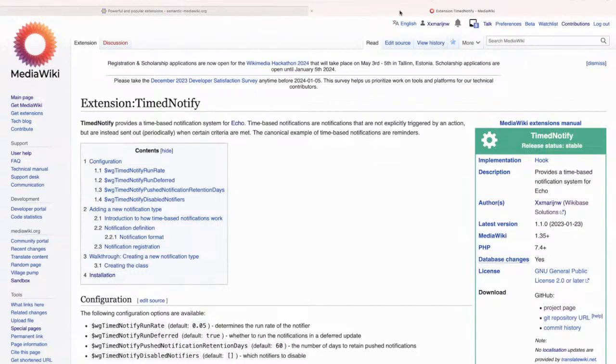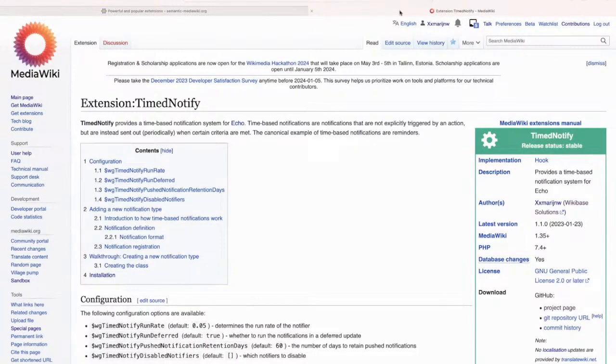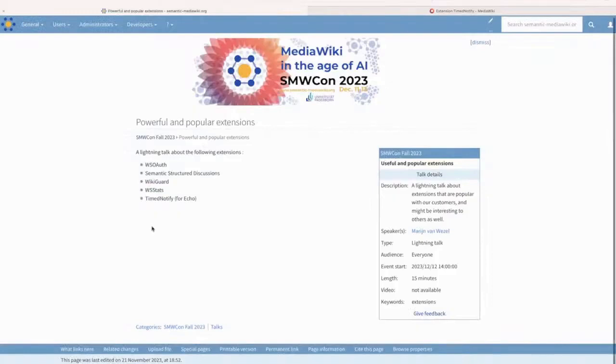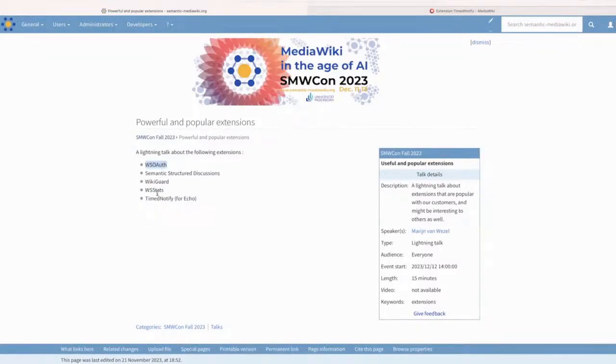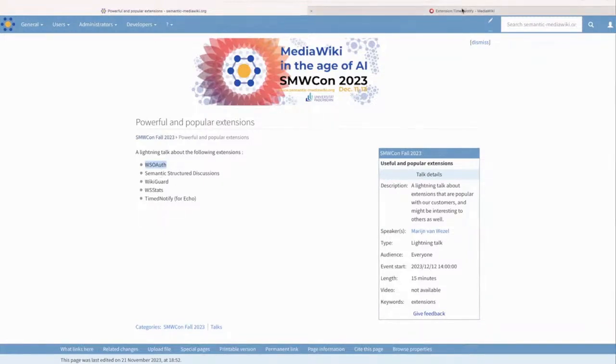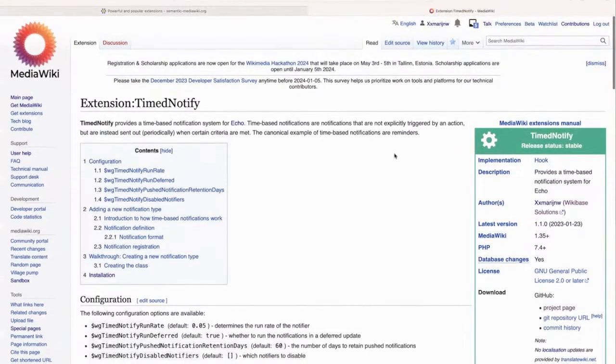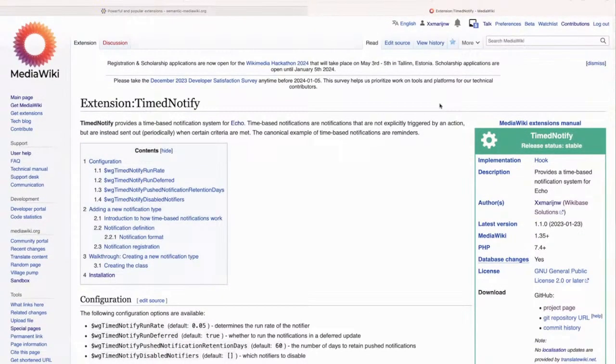Are these extensions on OpenCSP? I don't think all of them are, but I think WSO auth is, and I think that's the only one, but I'm not 100% sure. Is there a reason that none of these other amazing extensions are not on OpenCSP? Because I think it'd be pretty cool to add them, right?